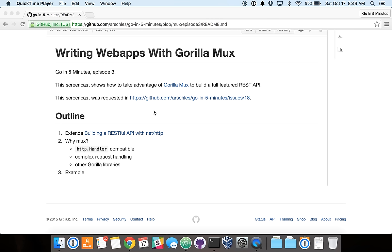So GorillaMux is an implementation of HTTP Handler, which is in the standard library. But it can do some more complex request handling and path matching. And GorillaMux also fits in pretty well with other libraries in the Gorilla ecosystem, which besides sounding kind of funny, those libraries are pretty powerful. They do things like handling sessions and doing complex cookie encryptions.